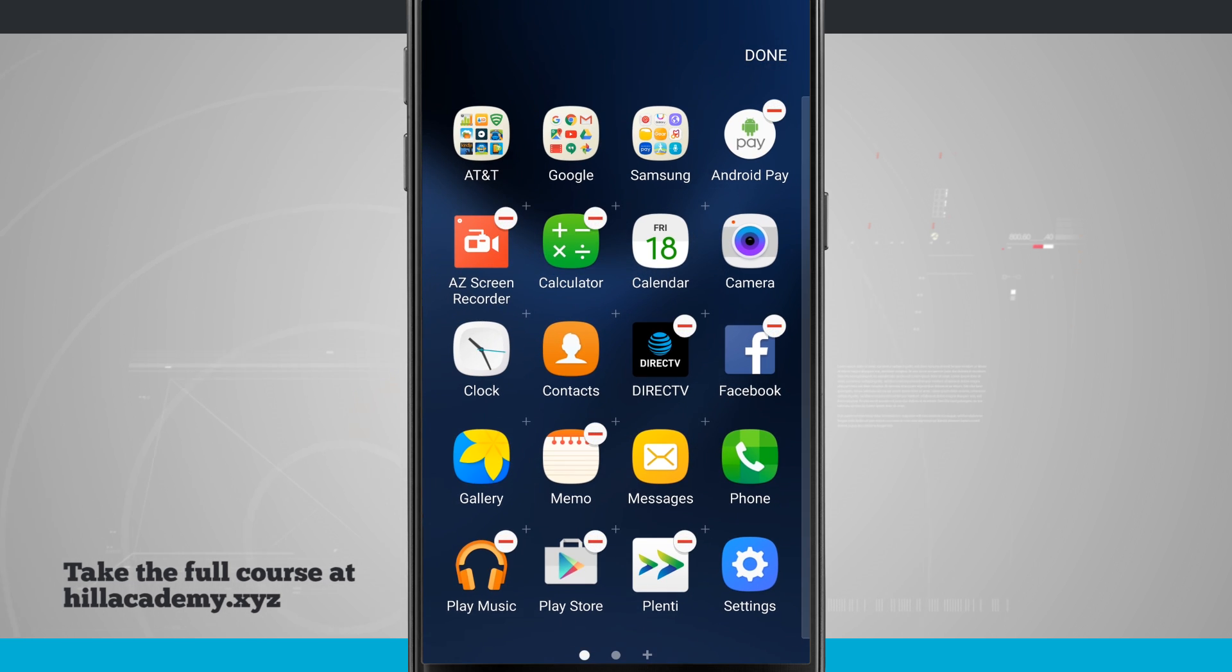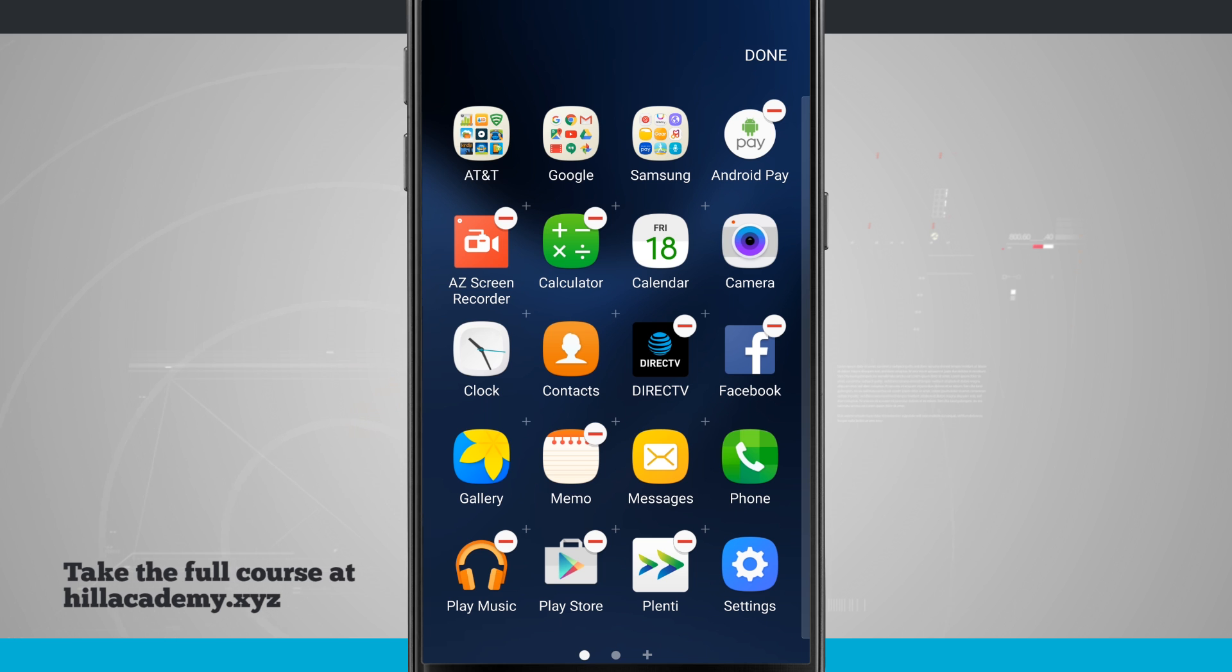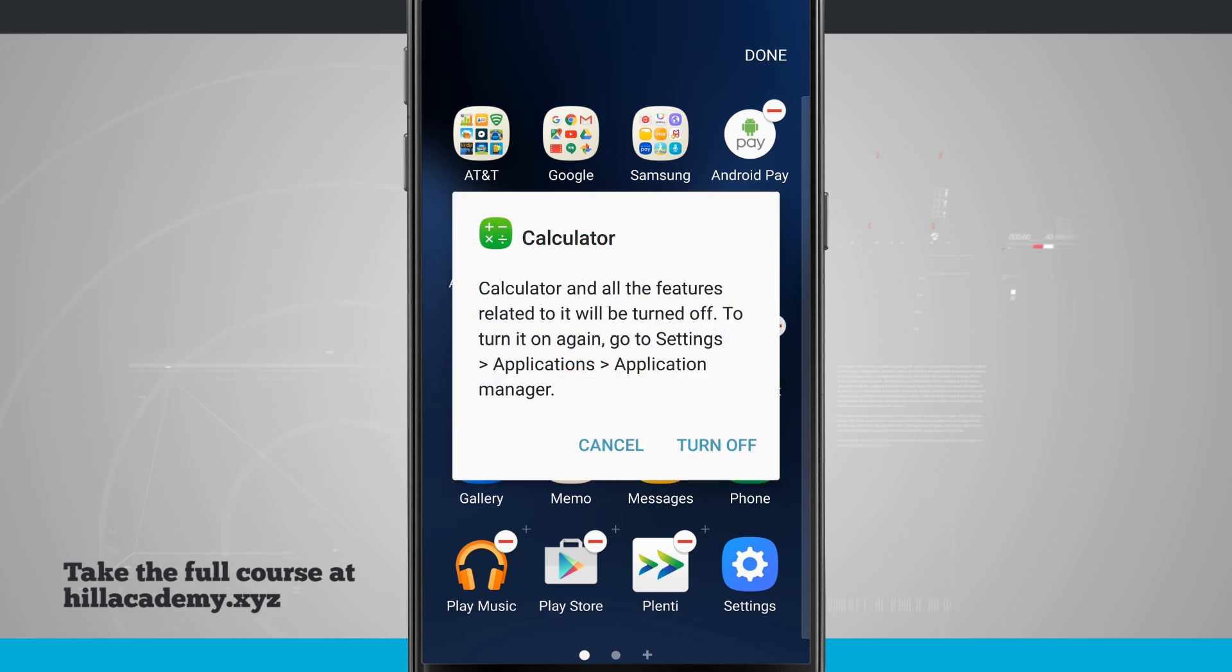Now if I tap on Edit, what I can do is actually hide or uninstall apps. If this is an app that I've downloaded from the Google Play Store, tapping the minus button will allow me to delete it. If it's an app that's native on my device, it'll just be disabled. So you can see I turned this off.